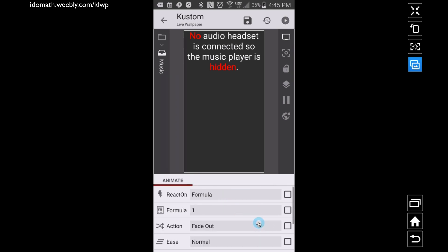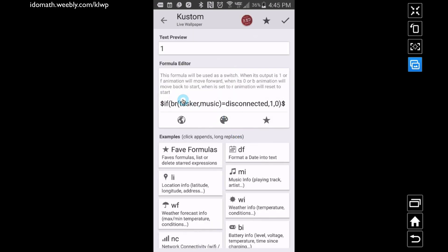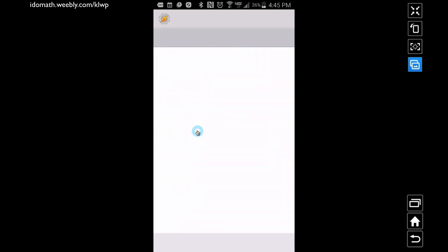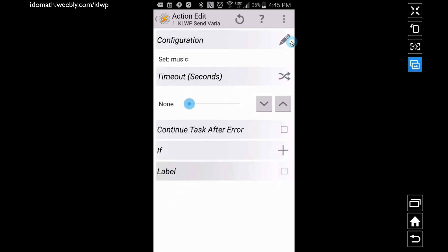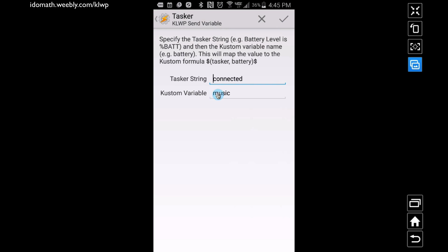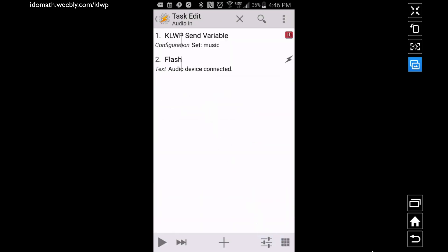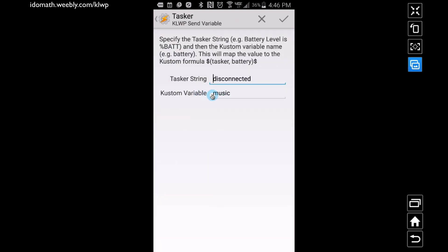I have it doing two things: fading out and scaling out. For Fade Out, I'm adding a formula. Basically I'm saying: when do I want this to fade out? The condition uses BR_Tasker comma music — remember from Tasker, in the Audio In and Audio Out tasks, we called the variable 'music' and gave it two string values: 'connected' or 'disconnected'. So KOWP is broadcasting and checking that variable called 'music'.